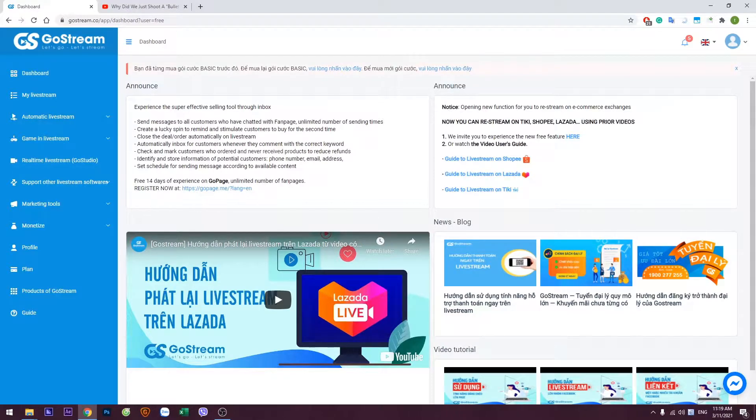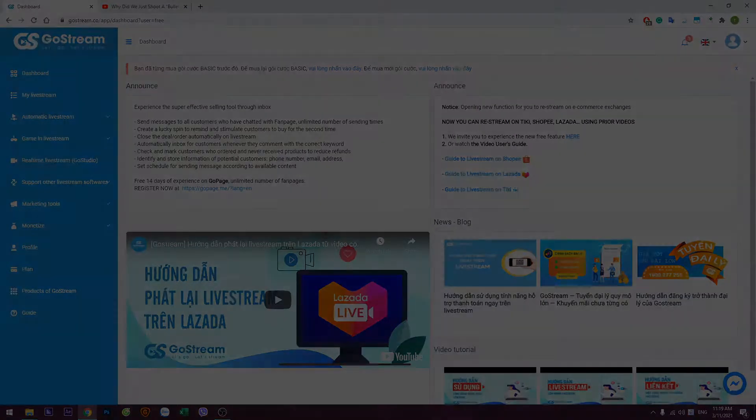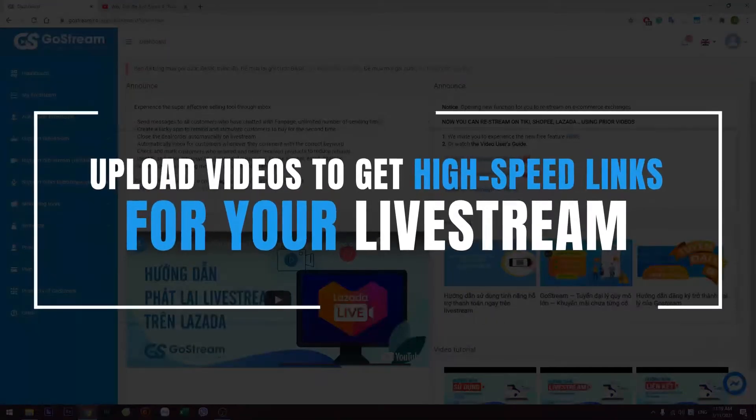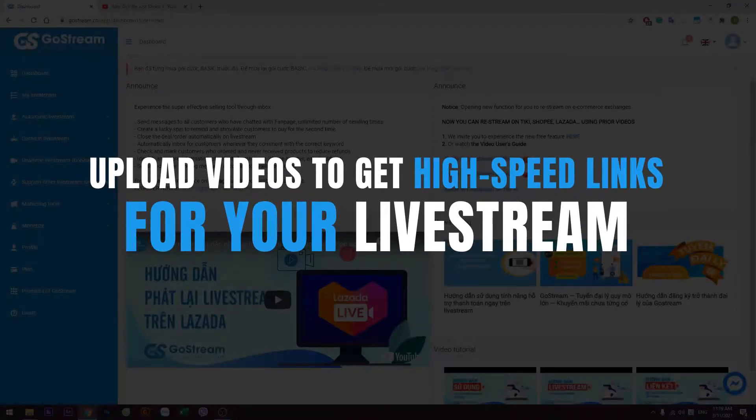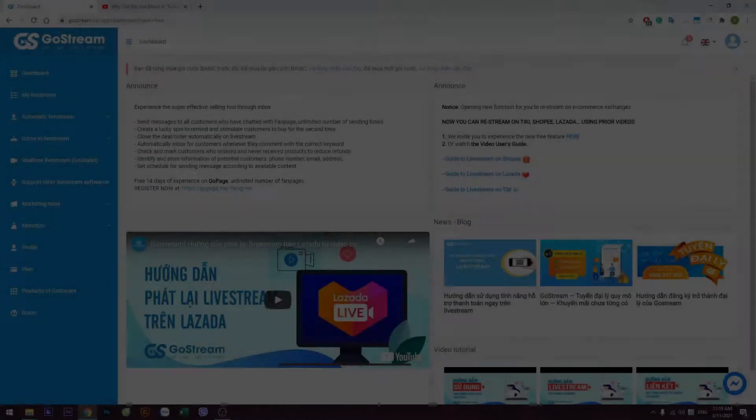Hello and welcome to our new GoStream tutorial video. Today, I will show you how to upload videos to get high-speed links for your live streams.